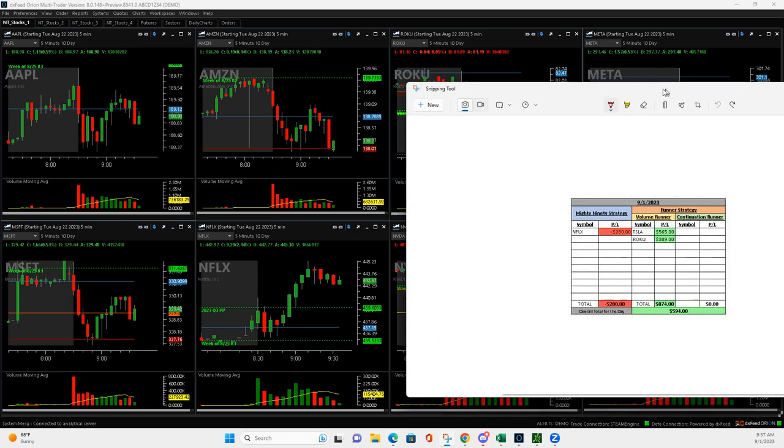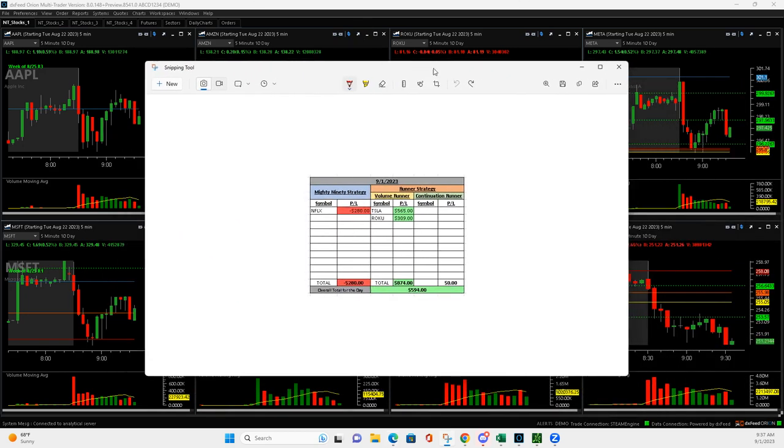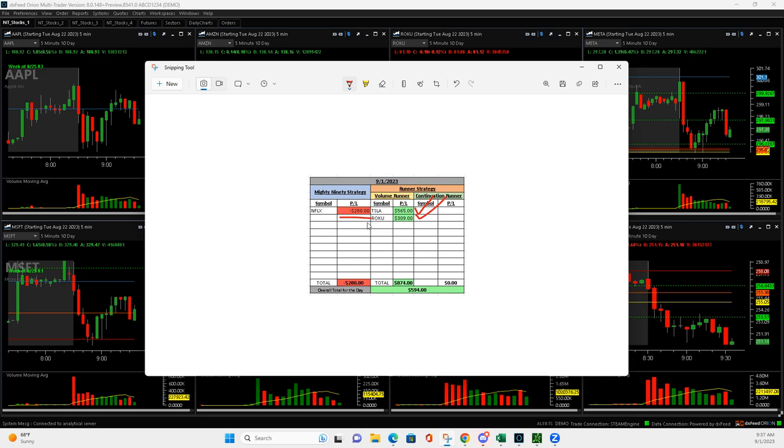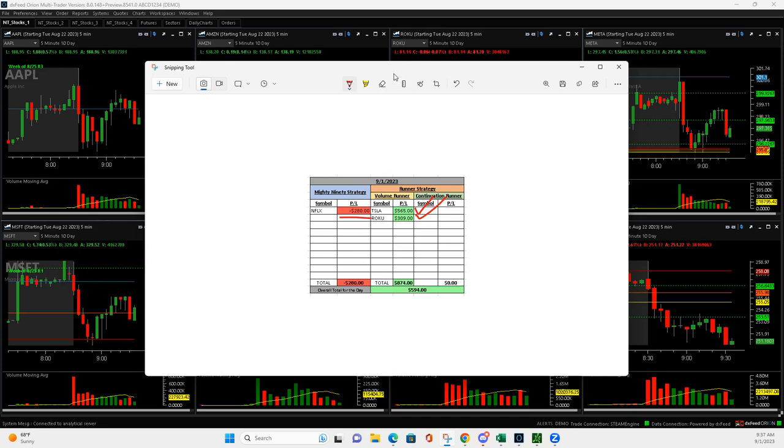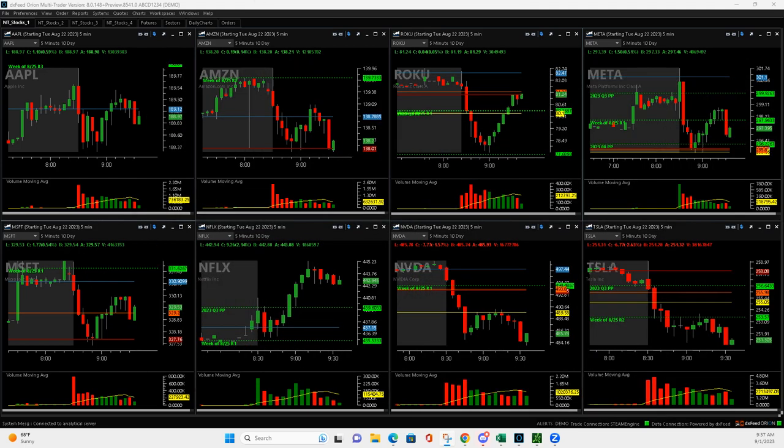Don't trade a lot on Fridays usually, but got in three and got off to a red hot start. Plus 565 in a volume runner in Tesla, 309 in Roku. Tried a Mighty 90 in Netflix that didn't work and gave me two red bars, which was a Mighty 90 short. But by the time I got those two red bars, I was down 280 in it. So I'll show you what I did.